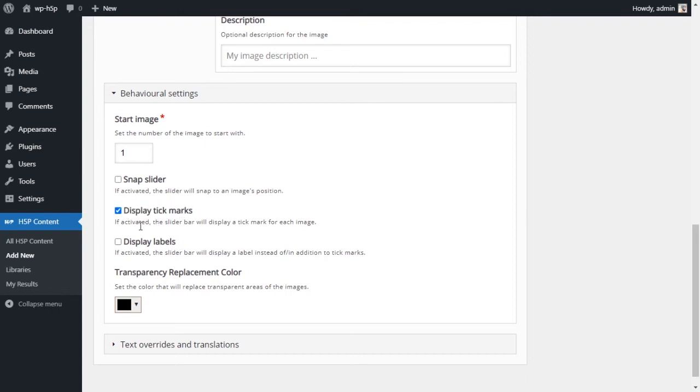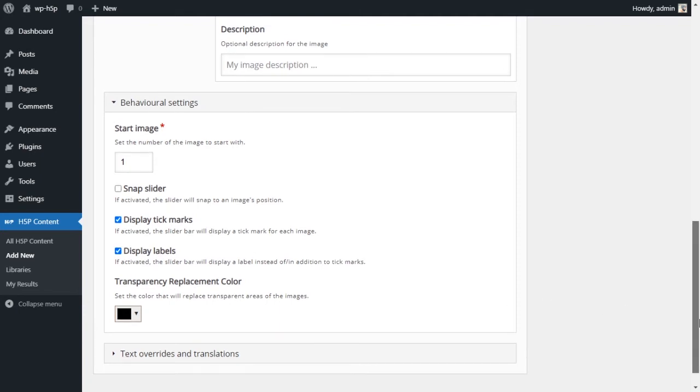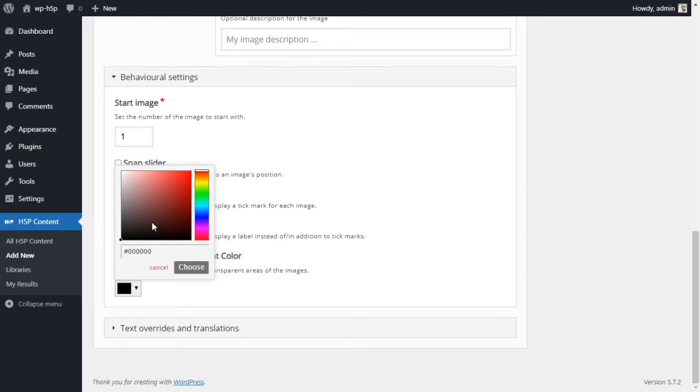Display tick mark displays the tick mark, which is the place for each image, so that the user knows that at this tick mark there is an image. The next tick mark there is another image. I don't want that. Well, actually let's have the tick mark just so we can see. And display labels. Okay, we'll display labels since I left the label for the first one and the last one. Transparency replacement color: if you put a transparent image, you can choose what color to replace the transparent space with.